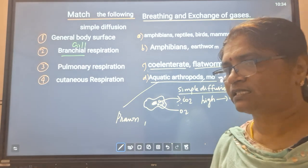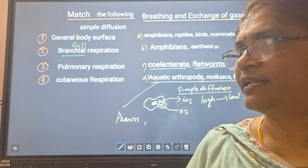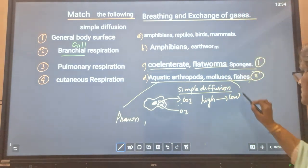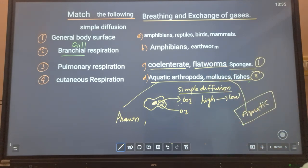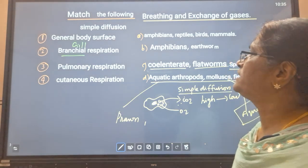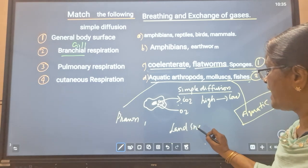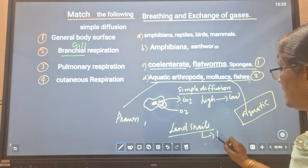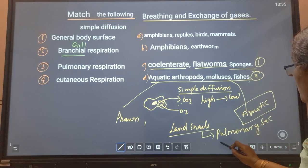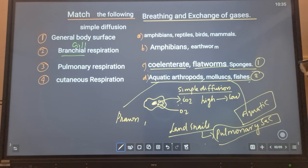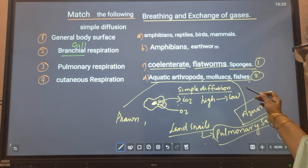In land snails, respiration occurs through a pulmonary sac. So aquatic mollusks have gills as respiratory organs in aquatic conditions, but land snails go for pulmonary respiration through a pulmonary sac-like structure, which provides a moist surface area for easy exchange of gases. So the fourth choice is the correct answer for branchial respiration.